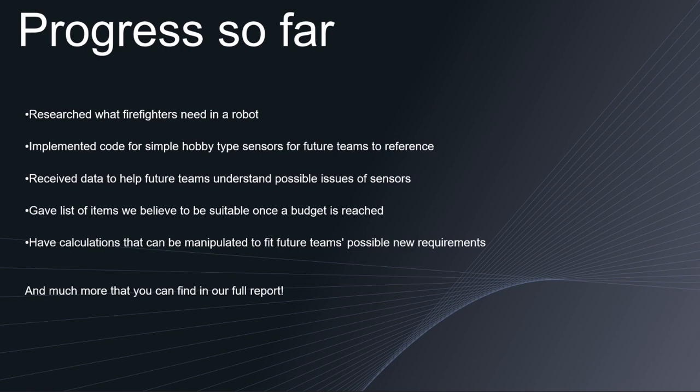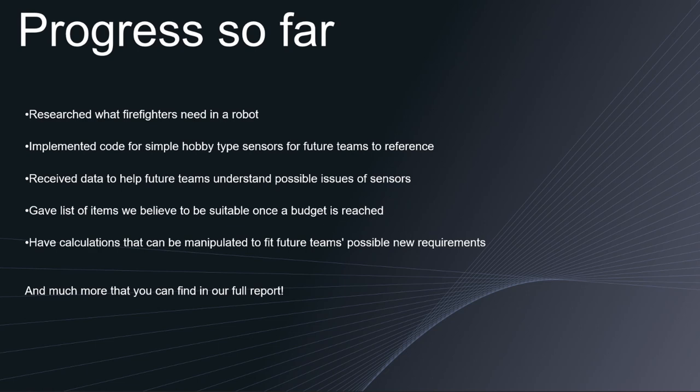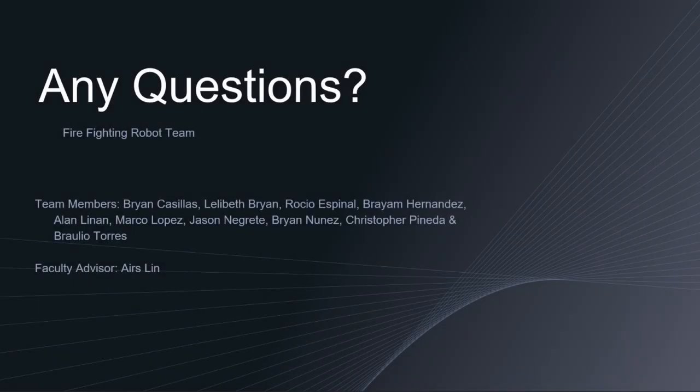We also gave a list of items that would fit our current budget. We also have a list of items that would be most appropriate if the robot was to be completely built by future teams. One of our goals was to provide substantial information to future teams so that the robot can be built within four years' time. But we believe that the progress our team has made is an excellent starting point on how we want our final complete robot to be in the far future. Any questions? Thank you and have a great rest of your day.